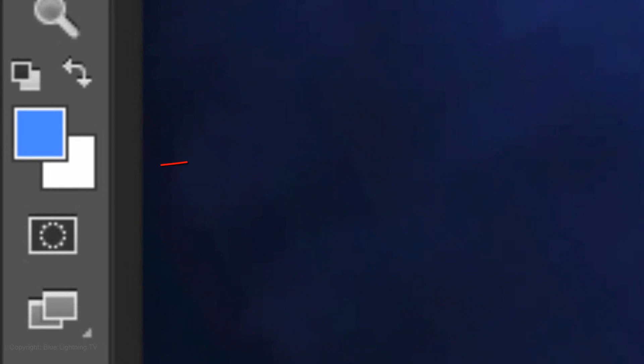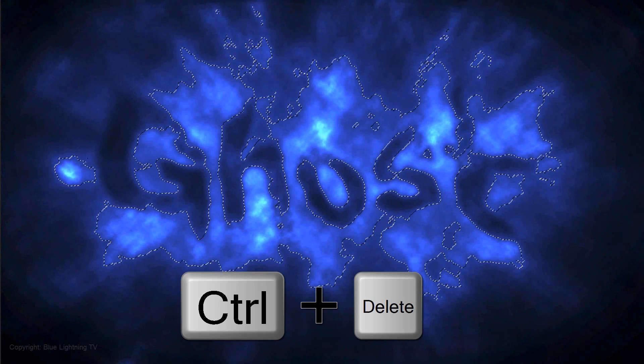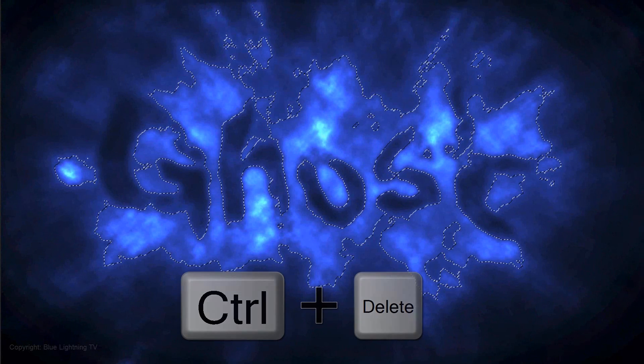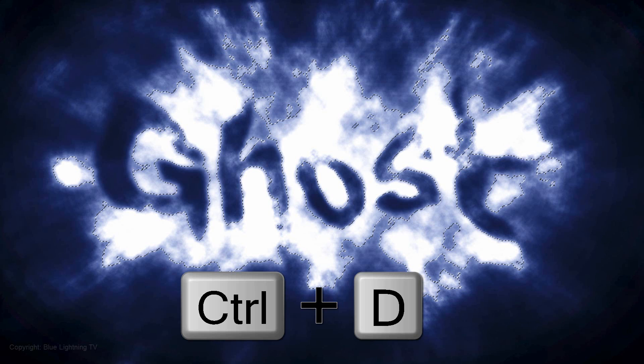Since white is the background color, press Ctrl or Cmd plus Delete. To delete the selection, press Ctrl or Cmd D.